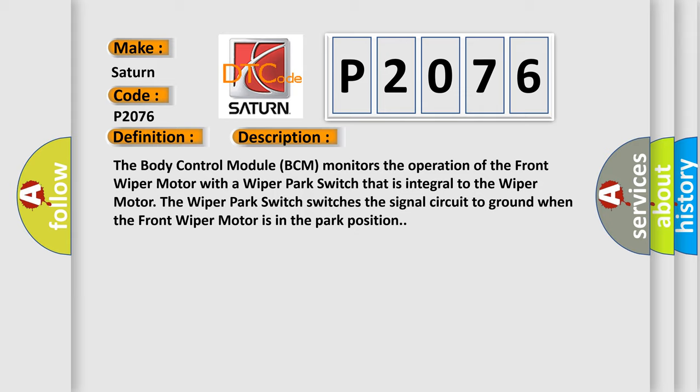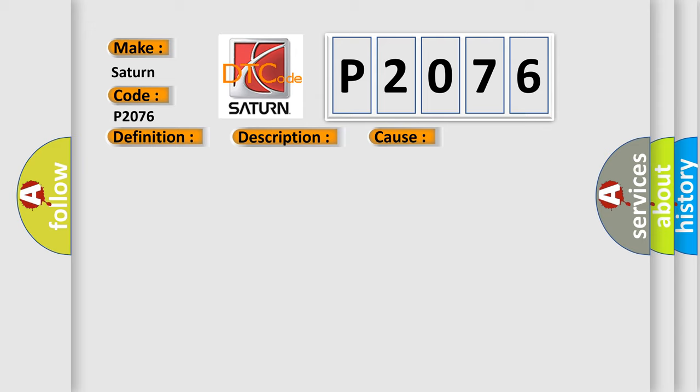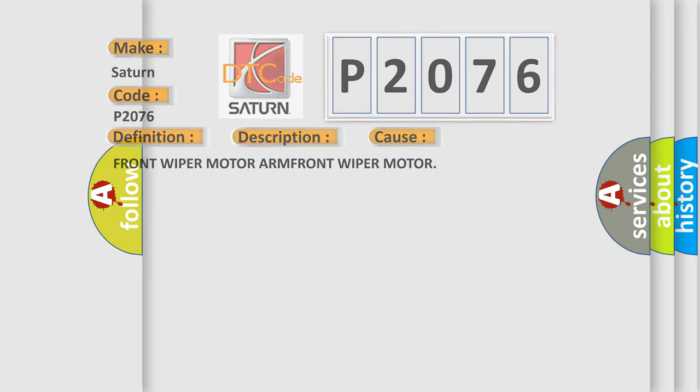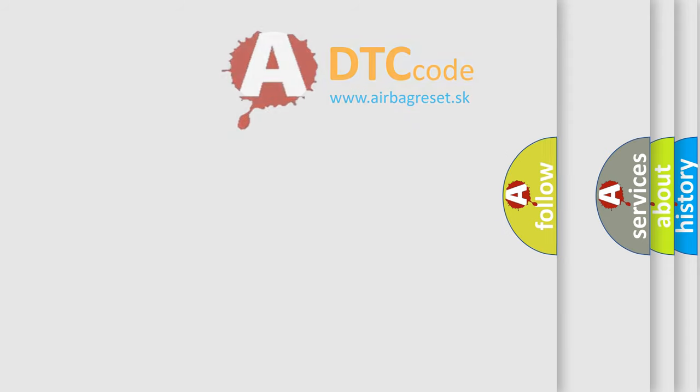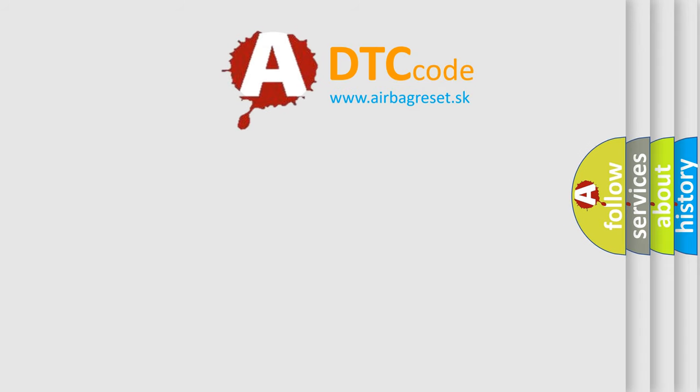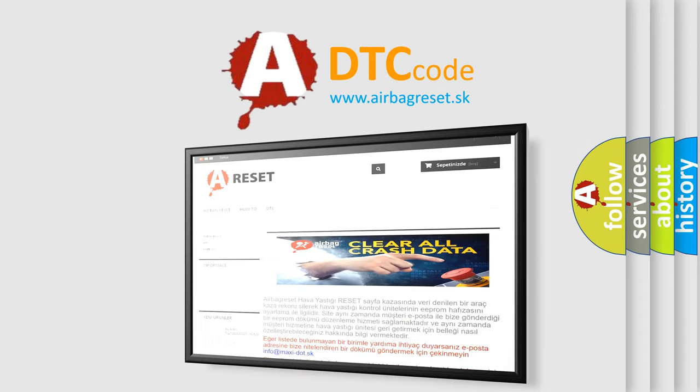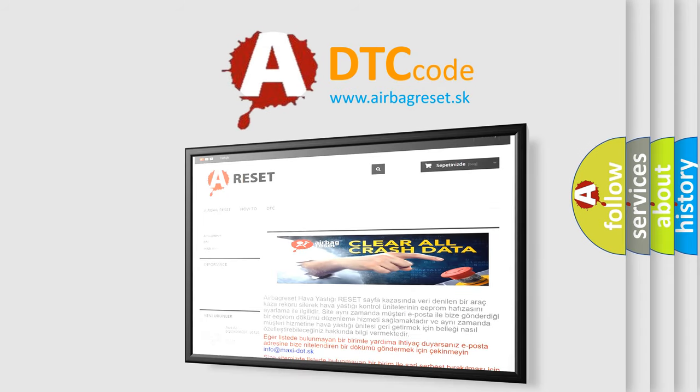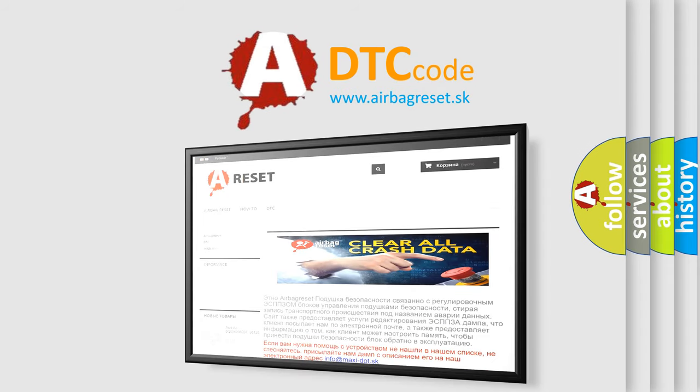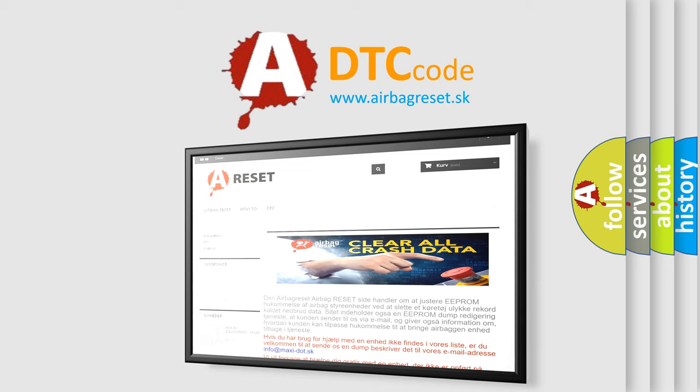This diagnostic error occurs most often in these cases: Front wiper motor. The airbagreset website aims to provide information in 52 languages. Thank you for your attention and stay tuned for the next video.